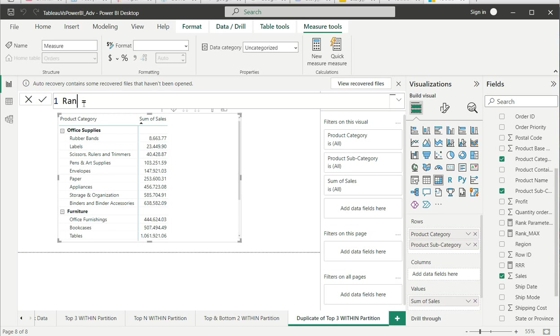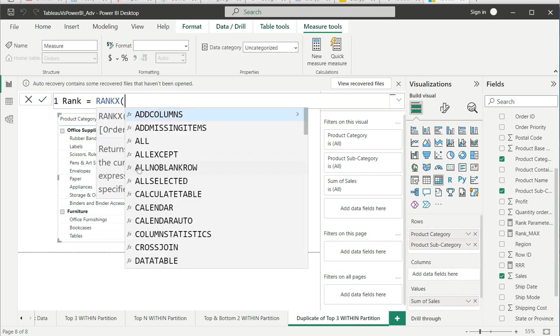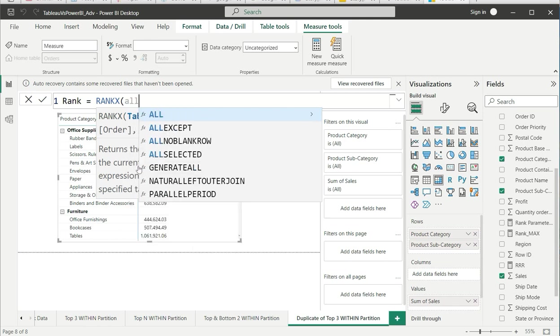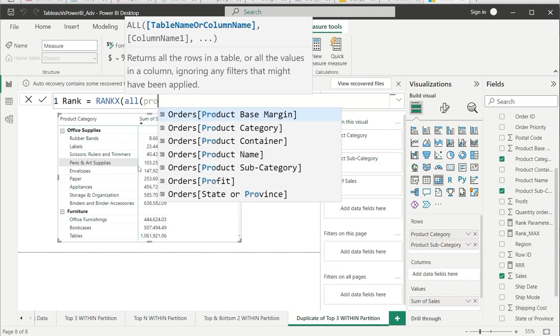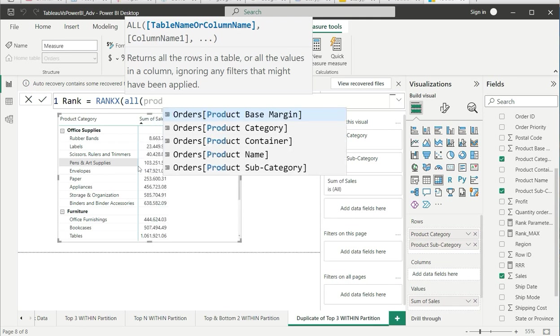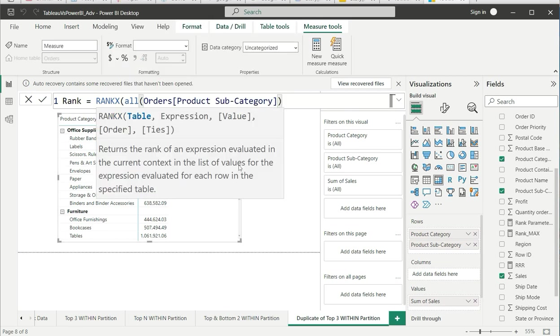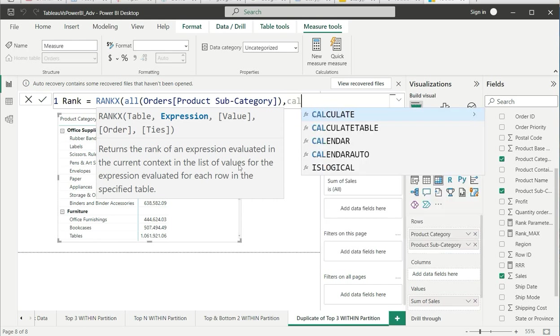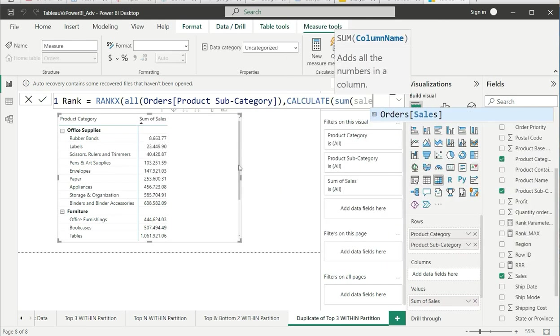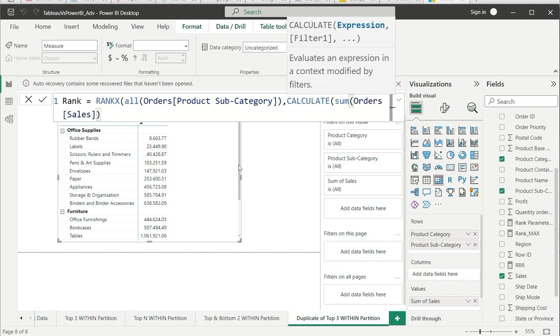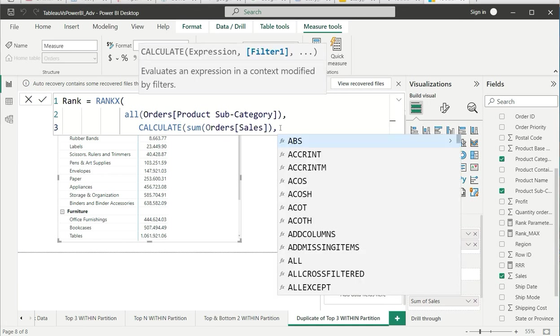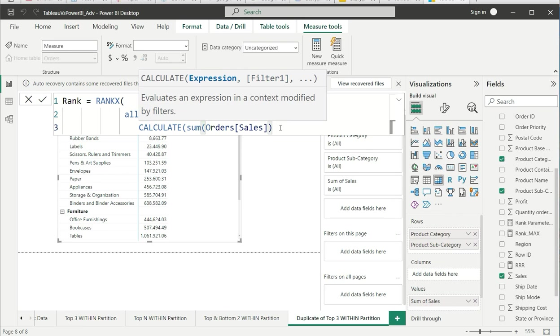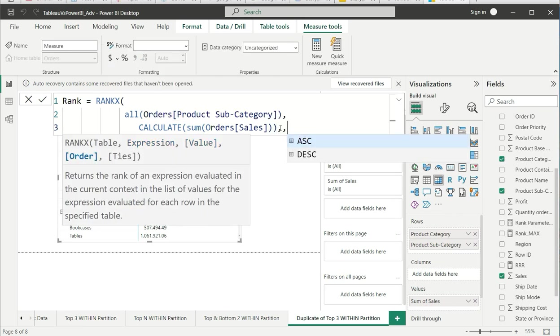Let's go ahead and write a rank function with Power BI. Let us give this a good name: Rank. We are making use of RANKX function. After that, first of all you need a table. In our case we have table name or column name. What are we ranking? We are ranking product subcategory. After that, expression - so we say CALCULATE sum of sales. We can just make it a little more visible and arranged. After that you have to put the bracket, and after that value. We are skipping the value in this case.